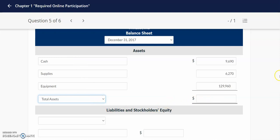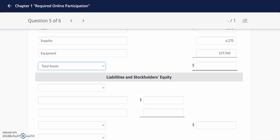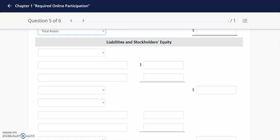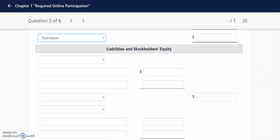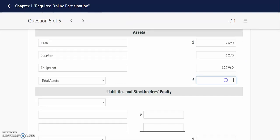In this problem we are going to come up with our total assets. The next part is the liabilities and stockholders' equity section, so I'm going to pause and get our total assets. Our total assets are $145,920.